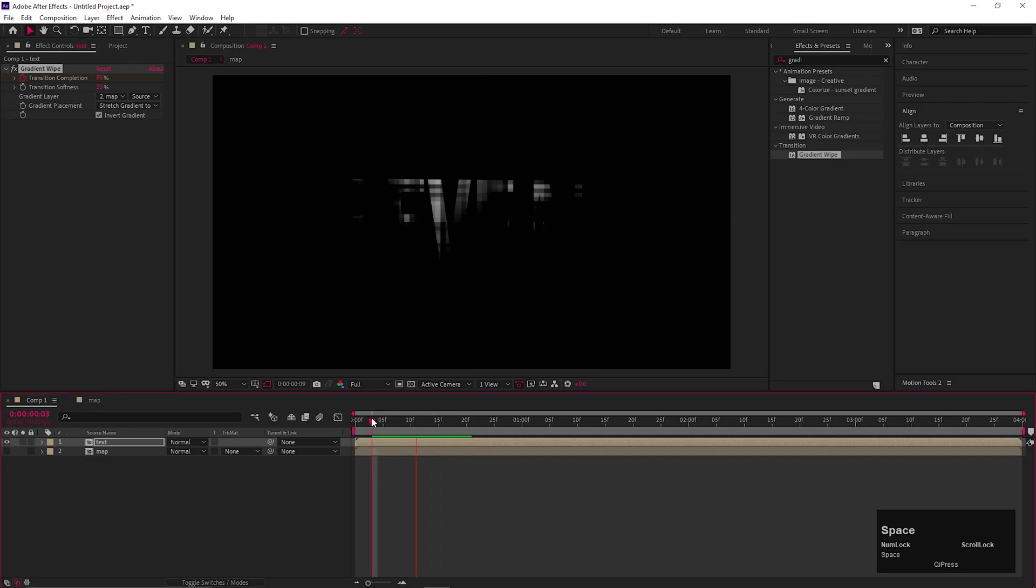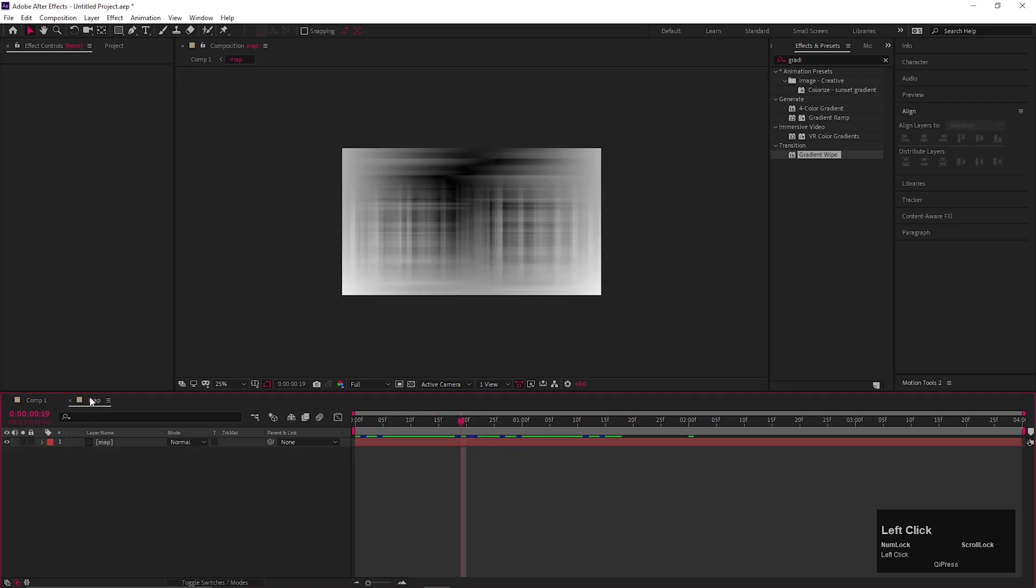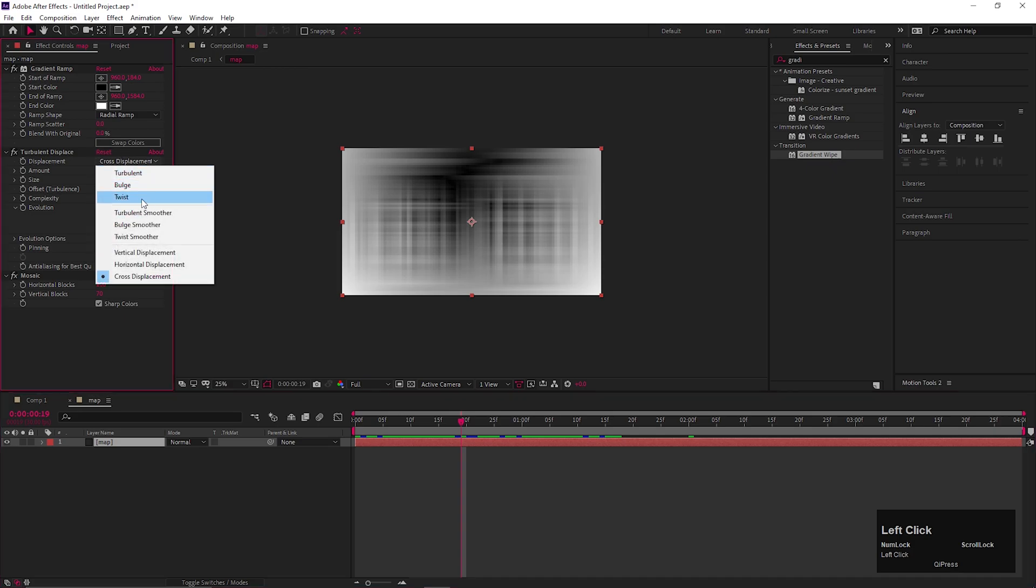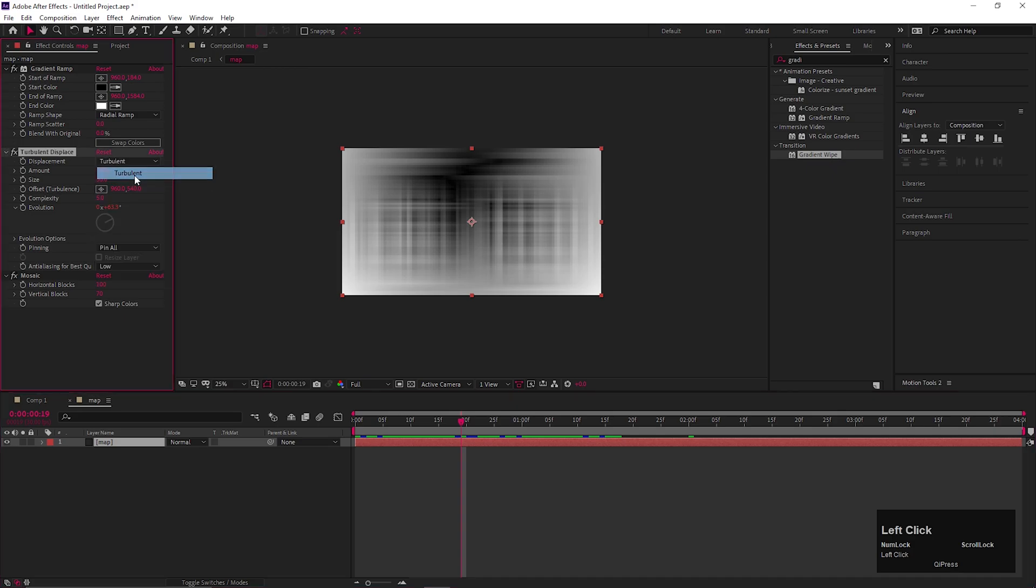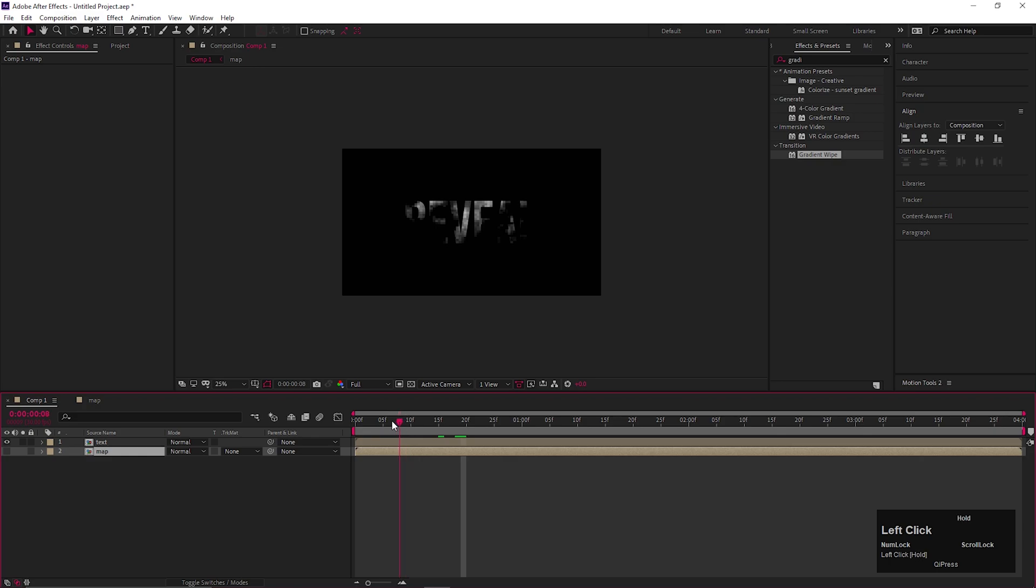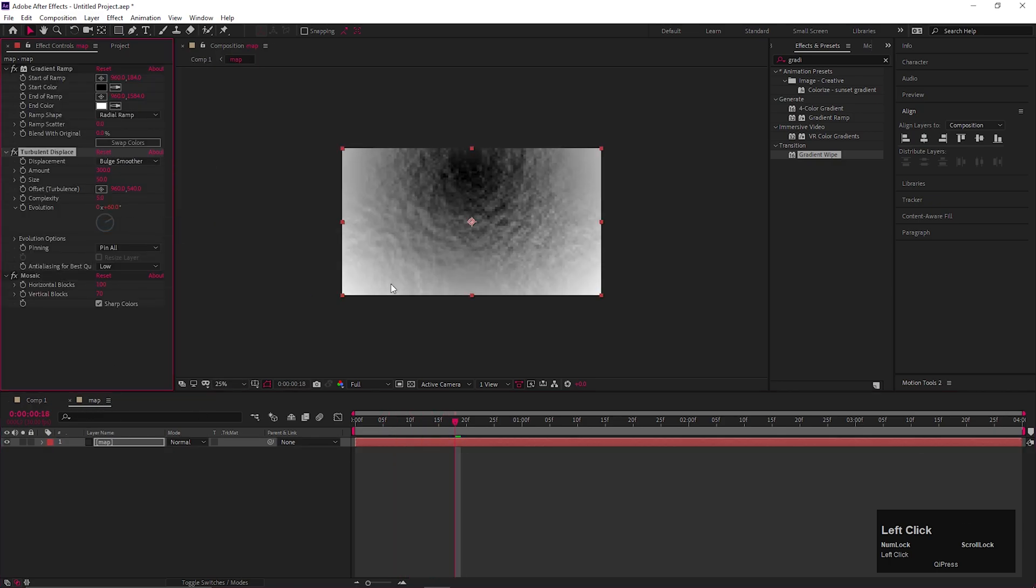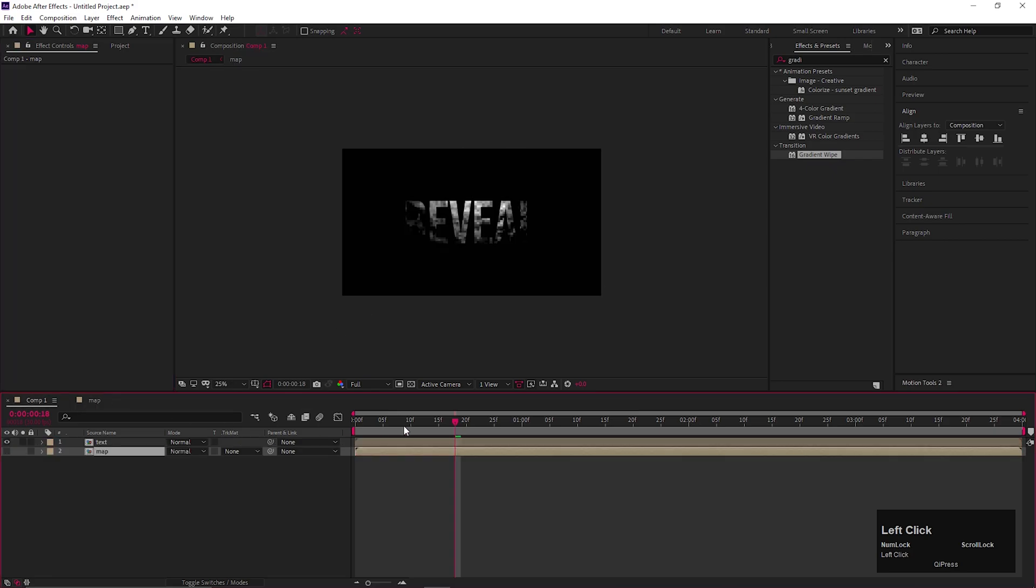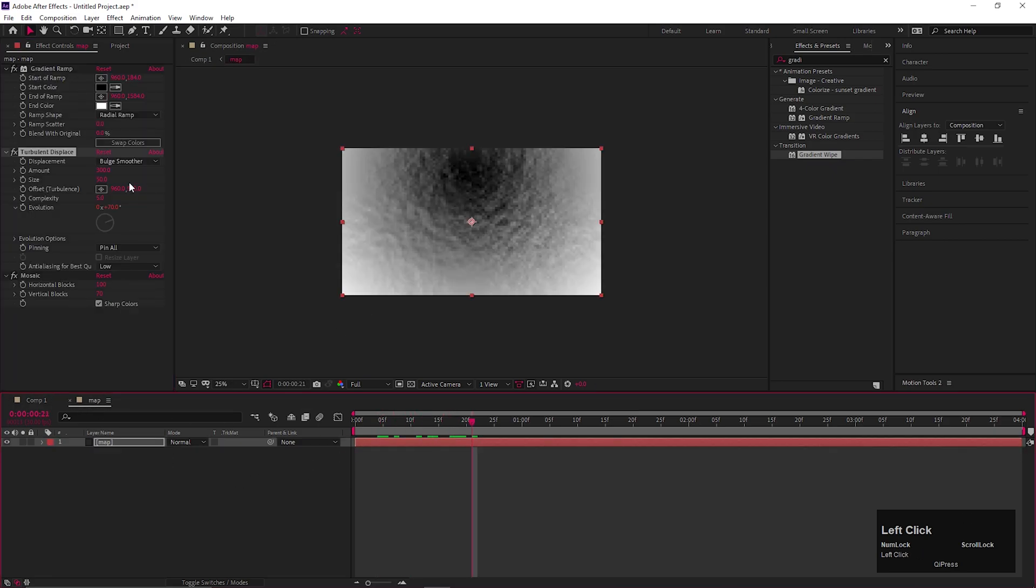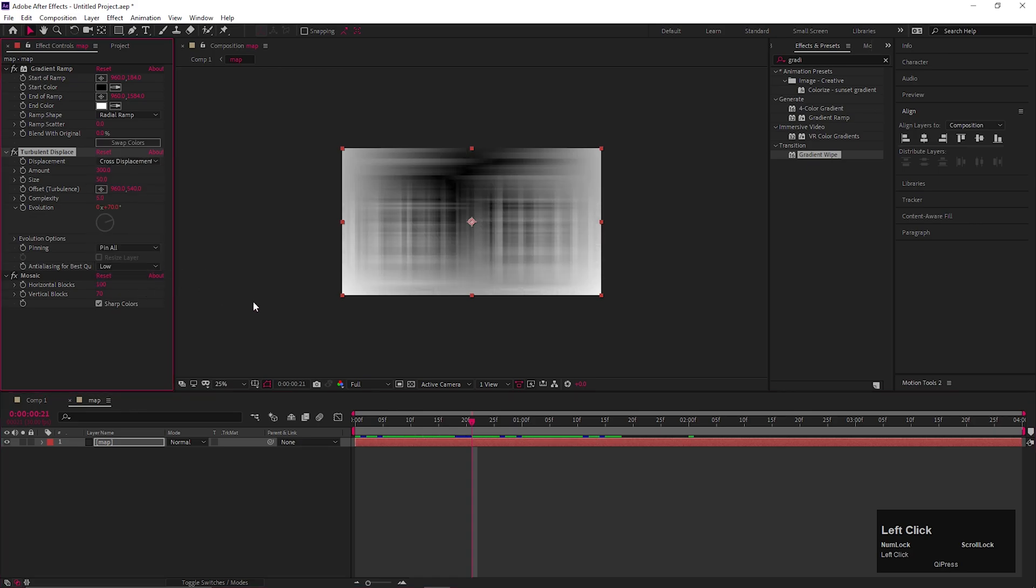Now let me show you some other effects just by changing the displacement type. With every type, you will get some different results. So make sure to check them all. I am keeping this for now.